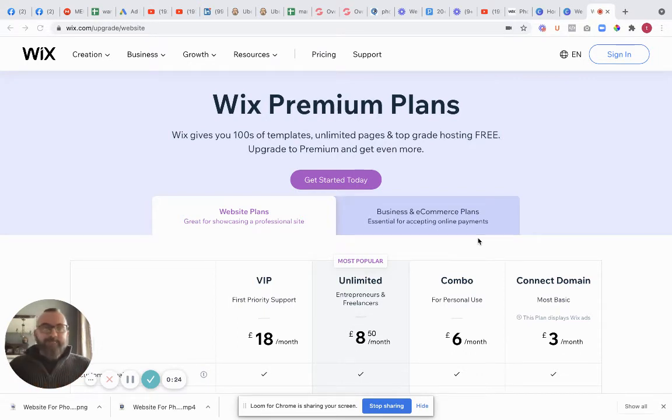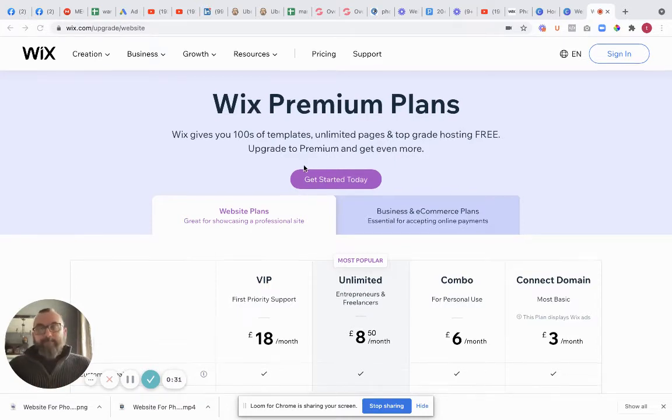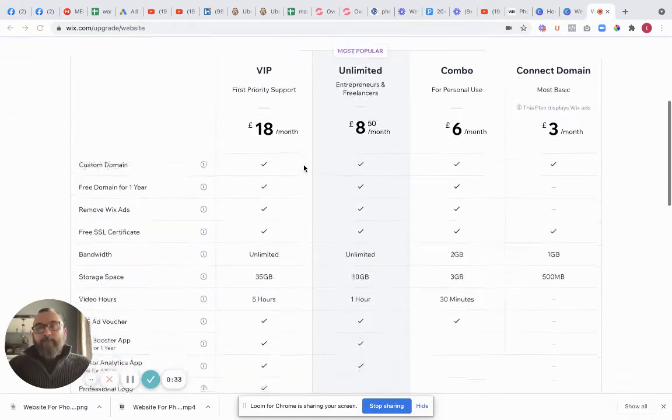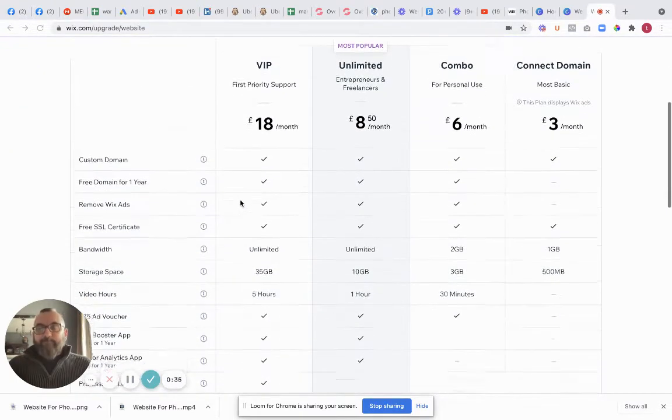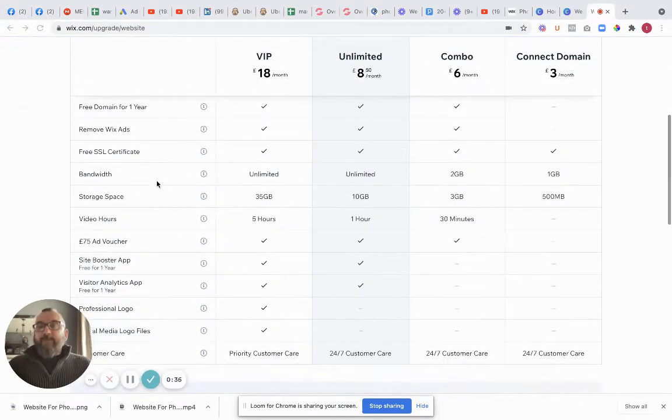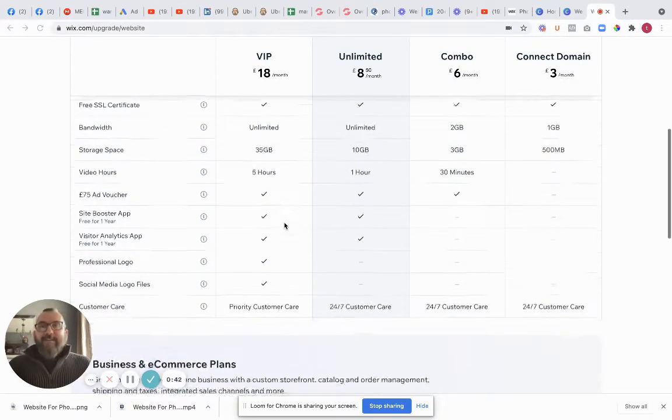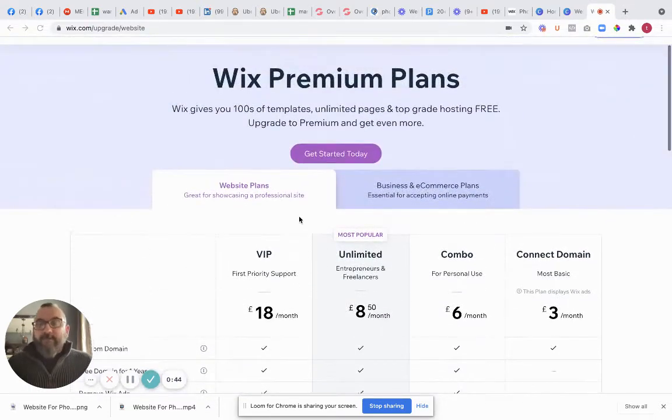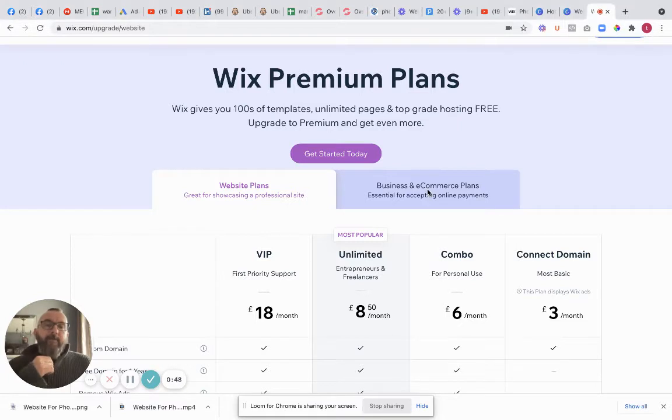In fact I've come up with something that's free and will beat all of these left, right and centre. So for example what I've got here is Wix plans. When you go to Wix you get bandwidth unlimited, storage space 35 gig, video hours 5 hours. That's 18 pounds per month which doesn't sound that bad on the face of it.